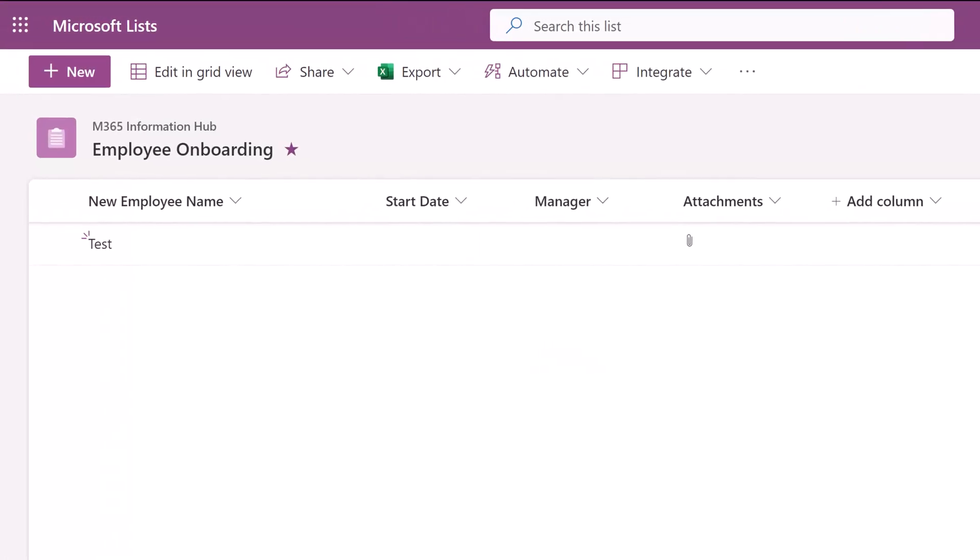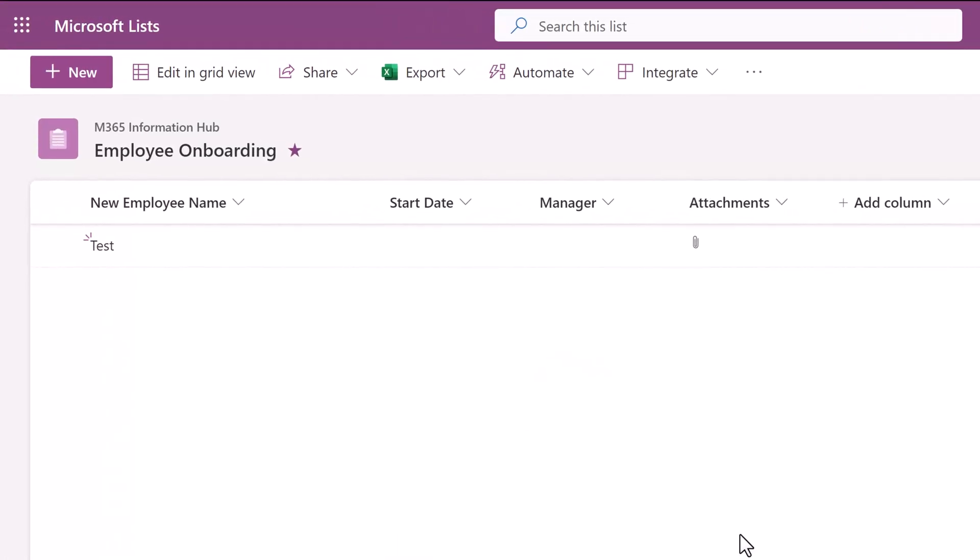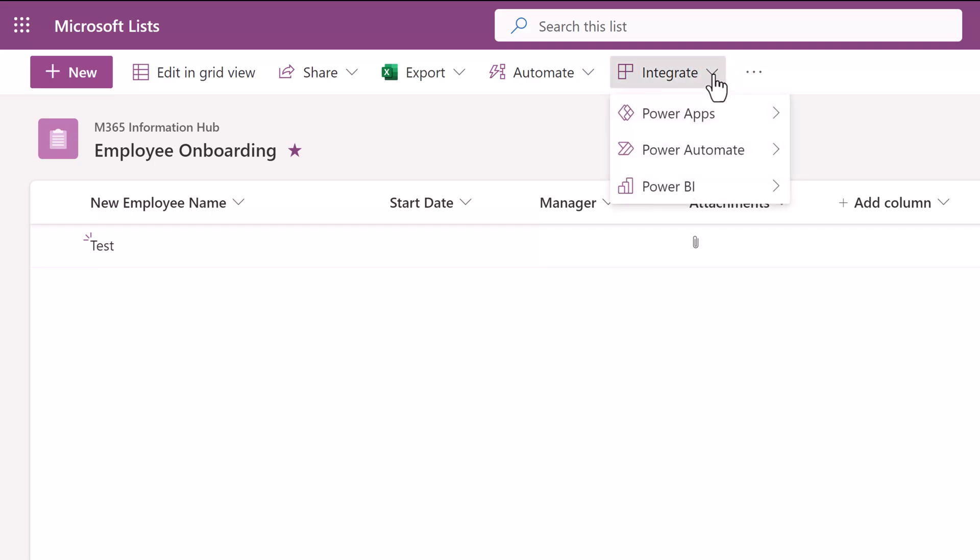In this scenario we don't want the default behavior of adding attachments one by one, we want to drag and drop multiple attachments. To do that you will need to use the Integrate button at the top of the SharePoint list. When you click on the drop down you will see Power Apps. From there select Customize Forms.